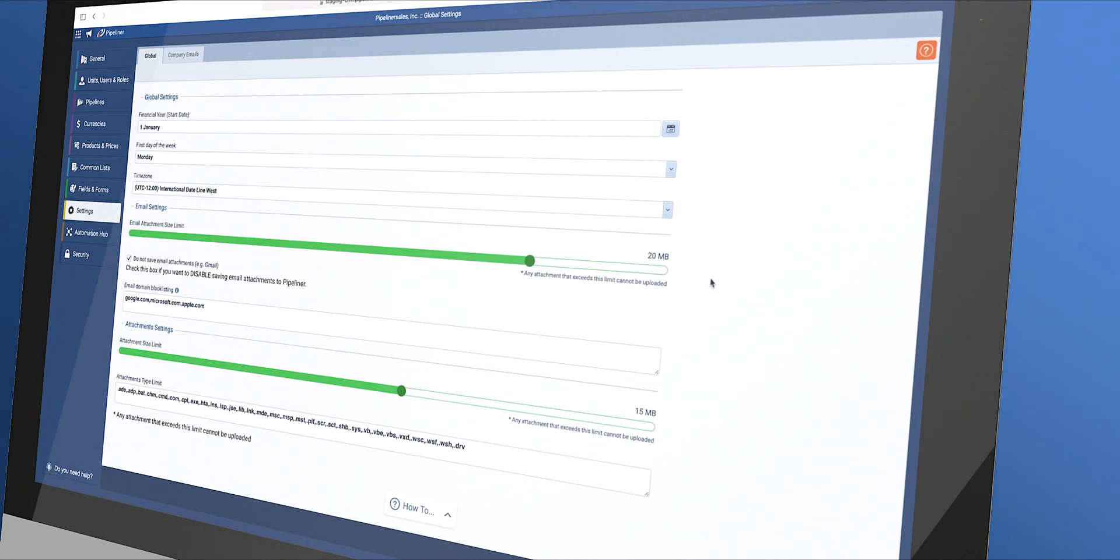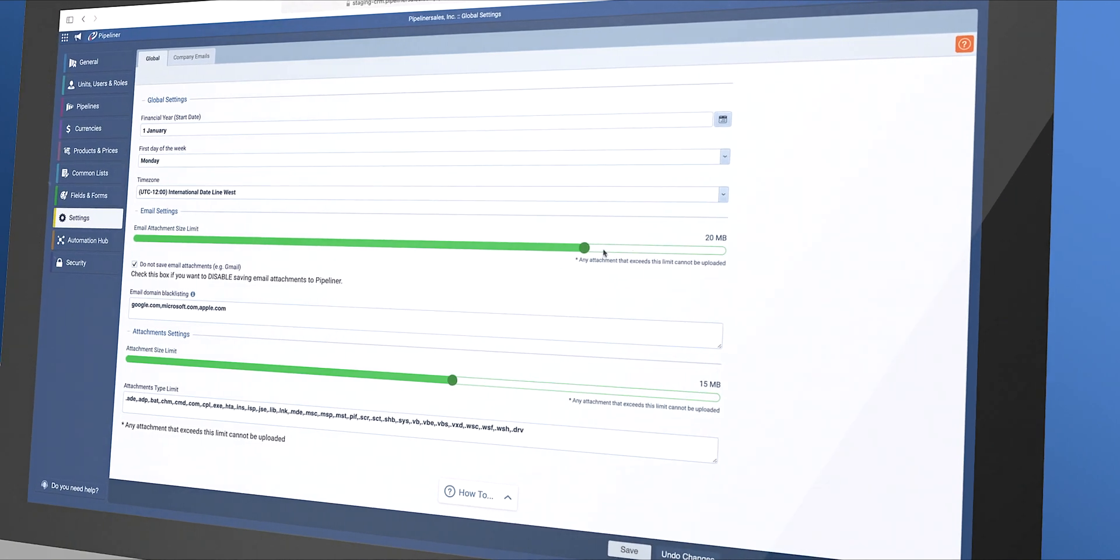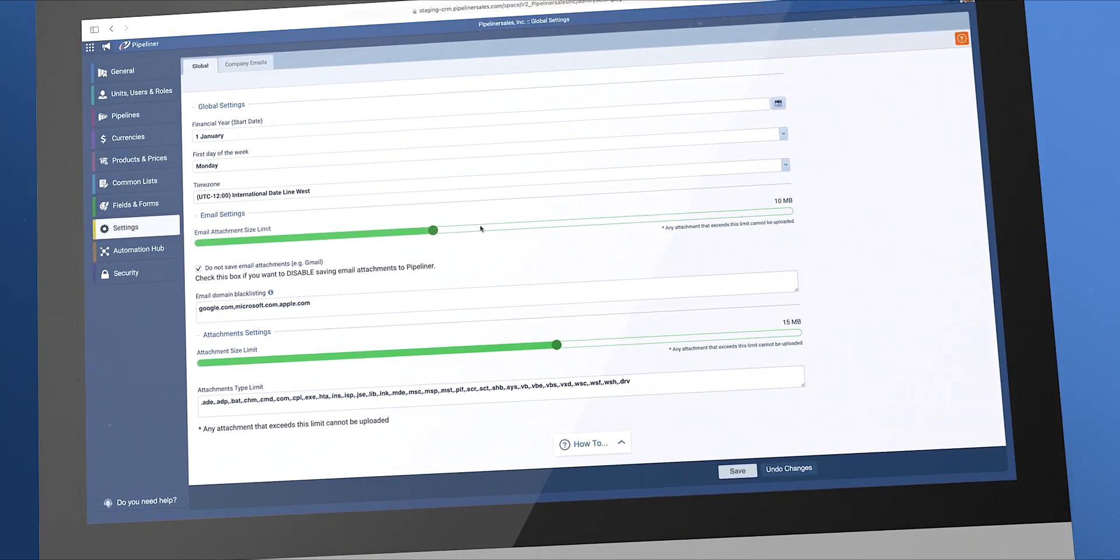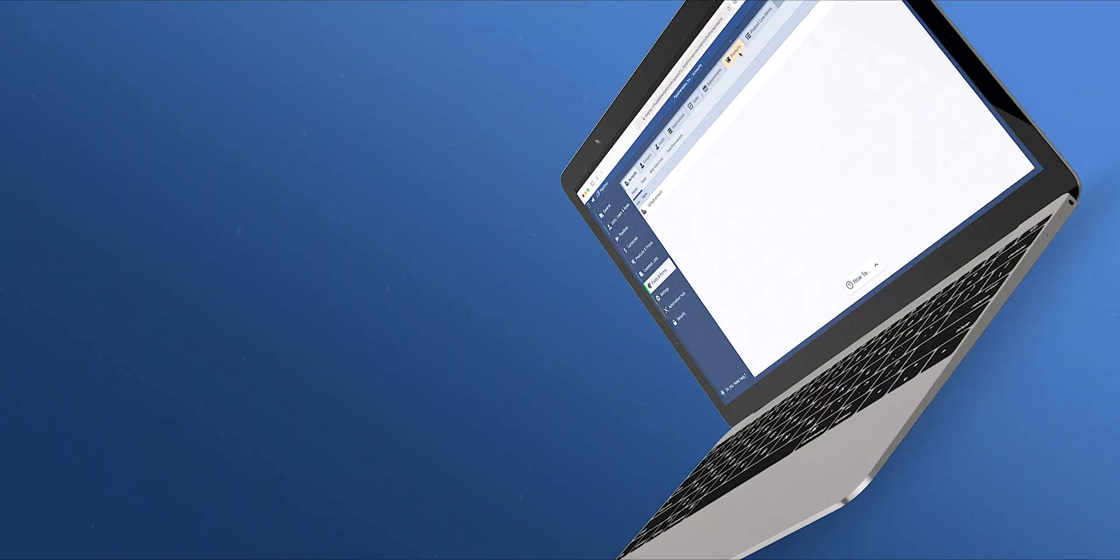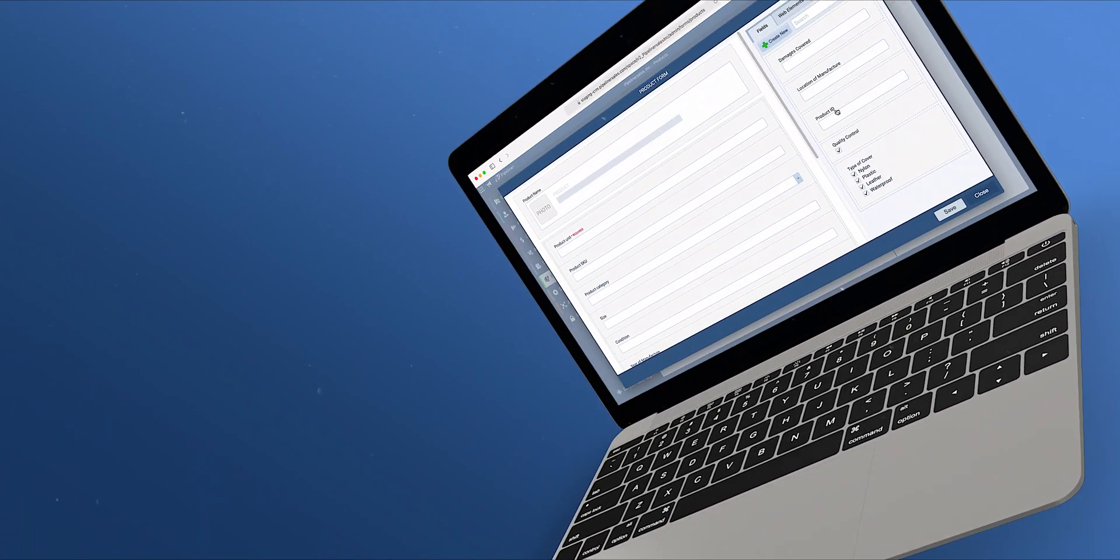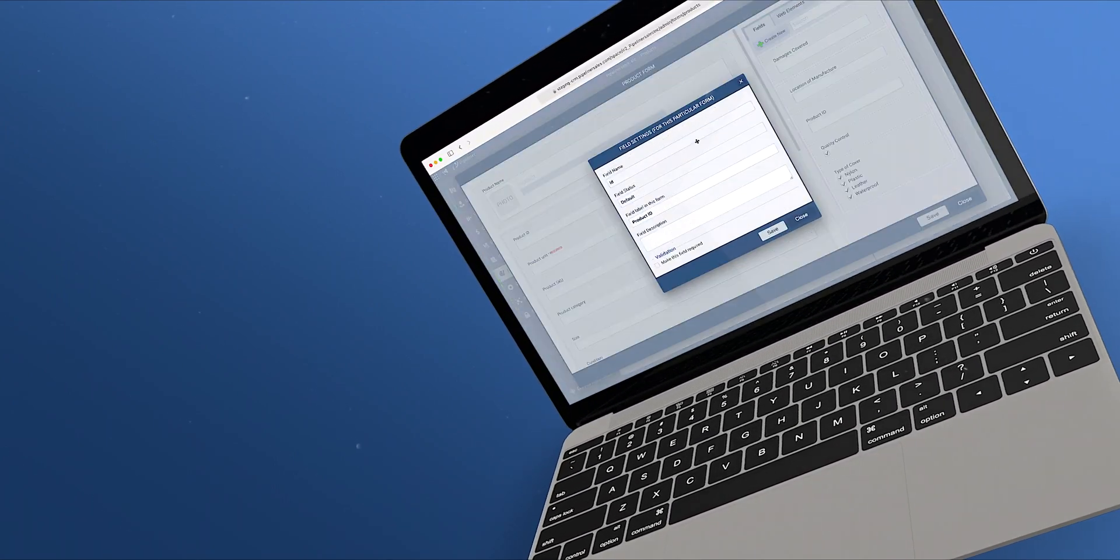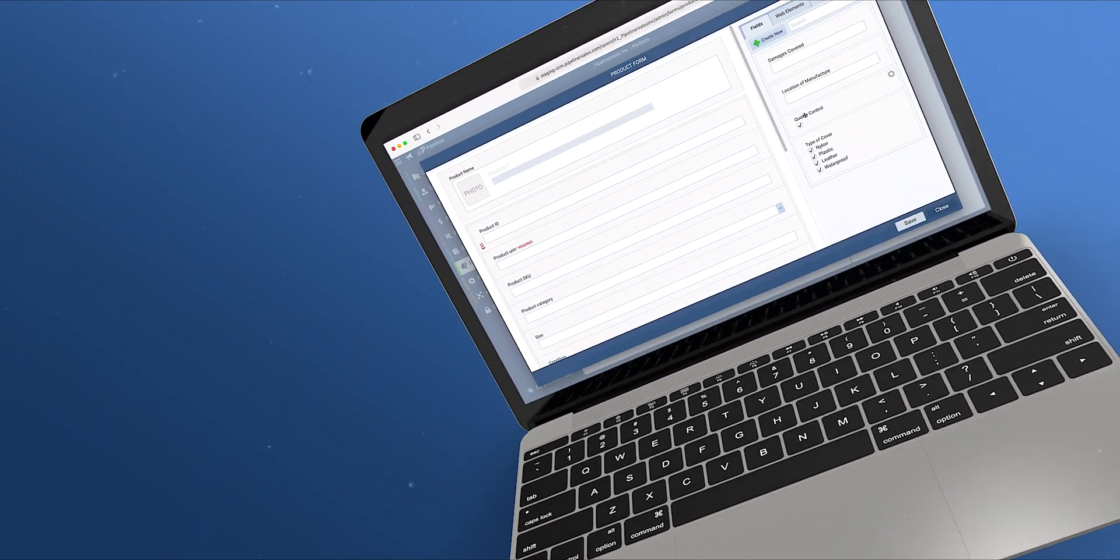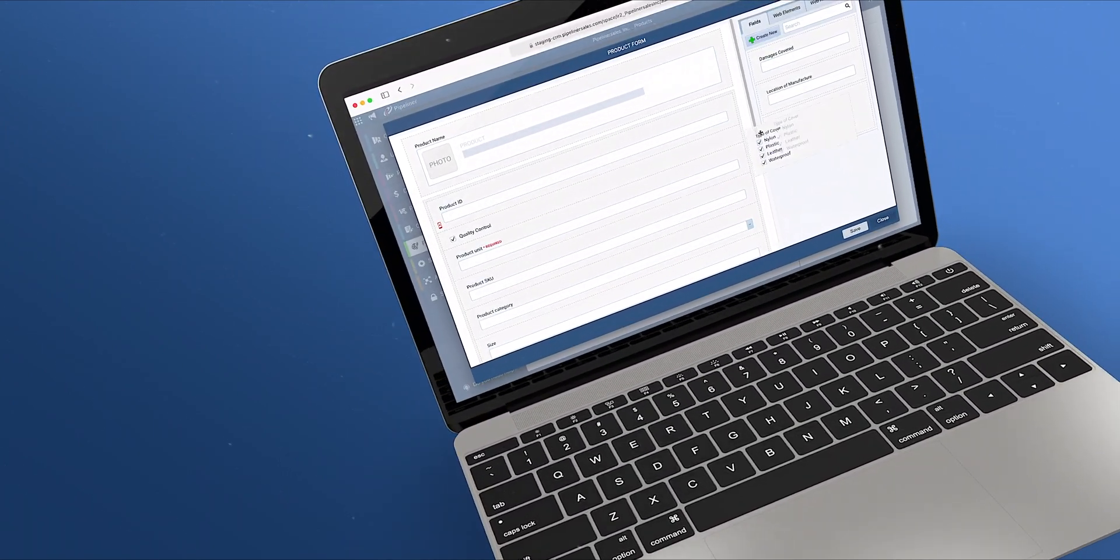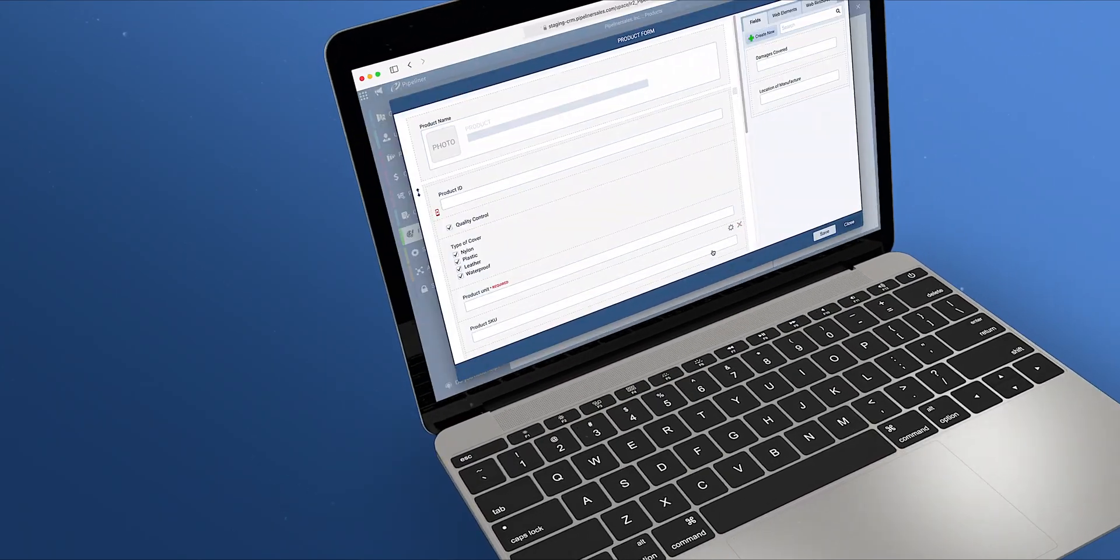As an administrator, your settings will apply to all users within Pipeliner. We give you the ability to add, change, and customize fields and forms for the main entities, activities, and products.